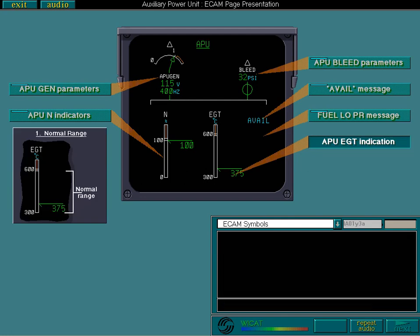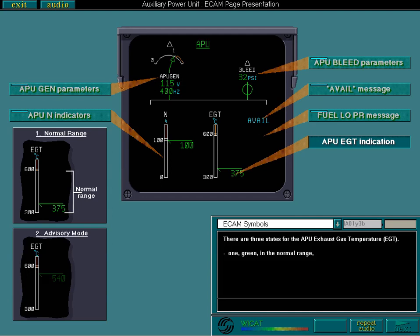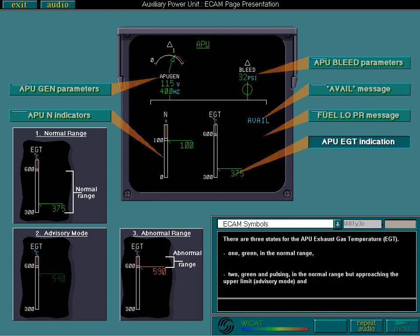There are three states for the APU exhaust gas temperature, EGT. 1. Green in the normal range. 2. Green and pulsing in the normal range but approaching the upper limit, advisory mode. And 3. Amber in the abnormal range.